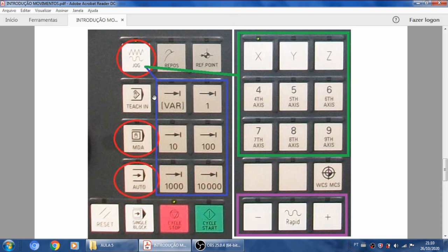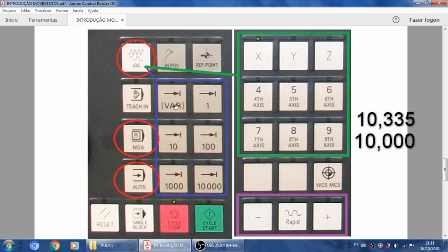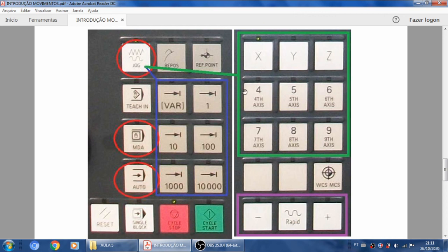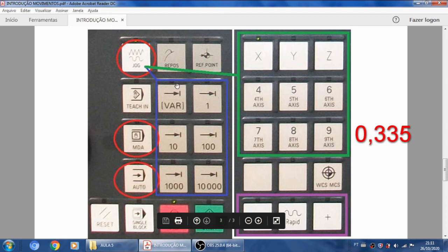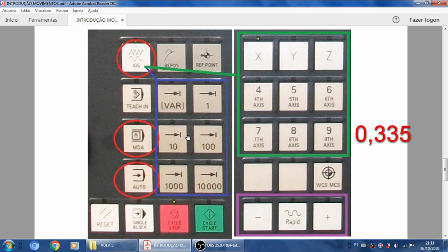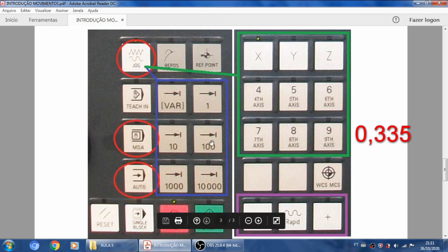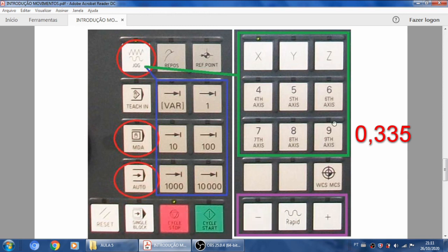O Var é de uma variável: eu posso configurar na tela um valor, e a cada vez que eu selecionar essa tecla, estou selecionando aquele valor que coloquei. Por exemplo, se estou em uma posição de 10.335 e quero posicionar no 10.000, configuro 0,335 como variável, seleciono o eixo X e dou um toque — ele já corre os 0,335 milímetros. Ou posso fazer ponto a ponto: seleciono décimo, aperto três vezes; depois centésimo, mais três vezes; depois milésimo, mais três vezes.